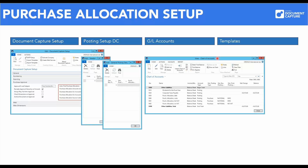Before Document Capture can post any purchase allocation entries, there must be at least one GL account available. It is recommended to use two or more accounts: one account for the cost and one account for the vendor debt.